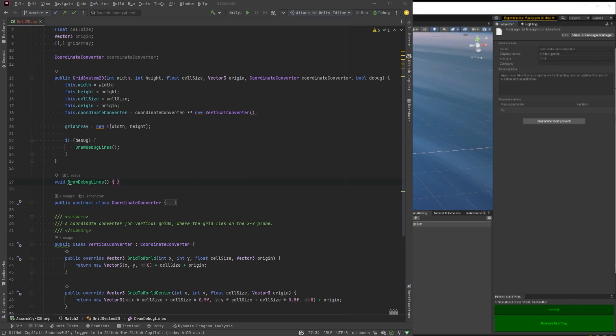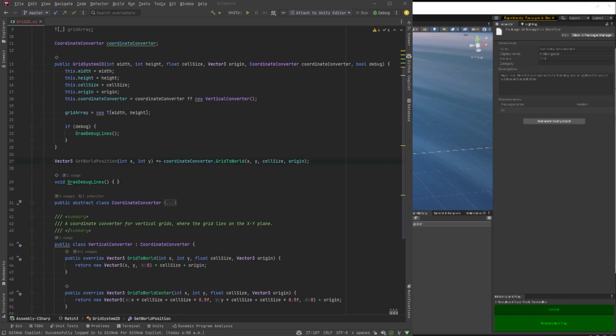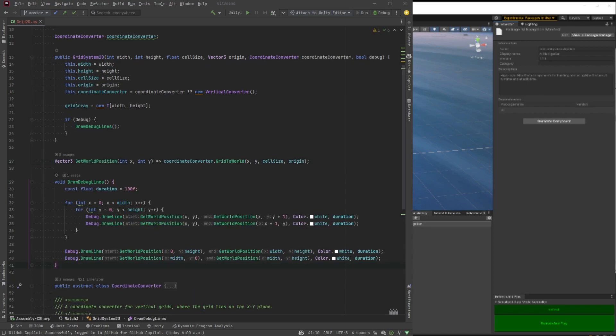Before we can write that one, we need a little helper method, get world position. That'll help us know where to draw all of our grid lines. And now let's iterate over all the X and Y's. I've put a float duration in there of 100. And this is just going to use our get world position and draw those lines all throughout the grid.